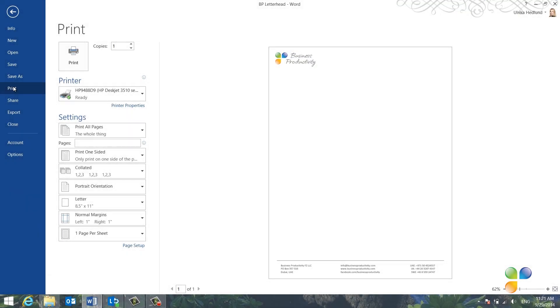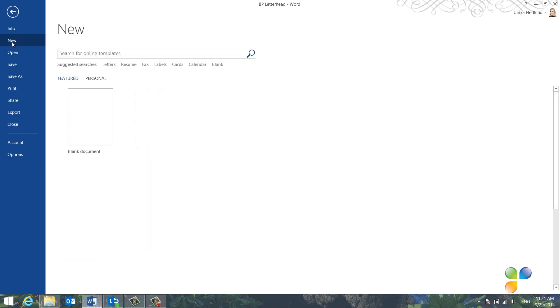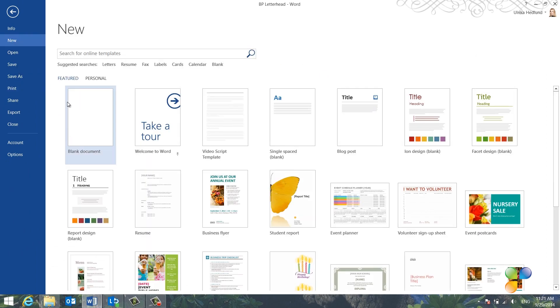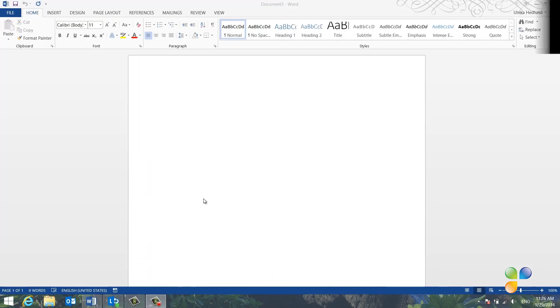To create a new template, I'll just start from a blank page by clicking New and then Blank Document.